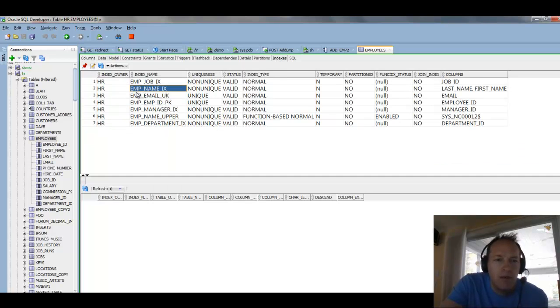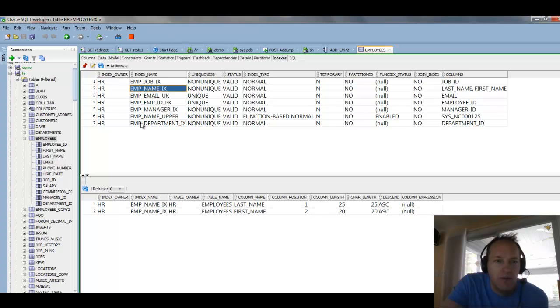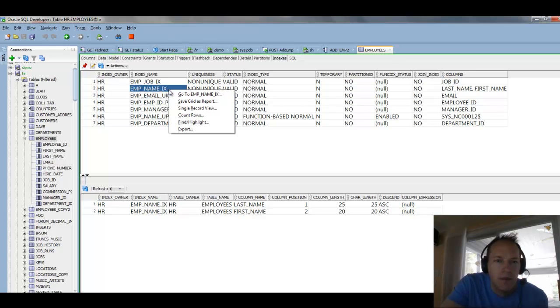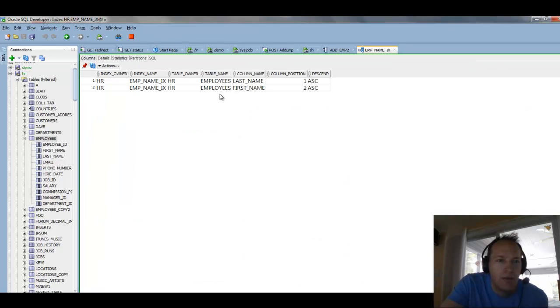But maybe what you didn't know is if you right click on this cell, I can say, take me to this index, and we automatically open that index for you, and then you have access to all of the index operations here.